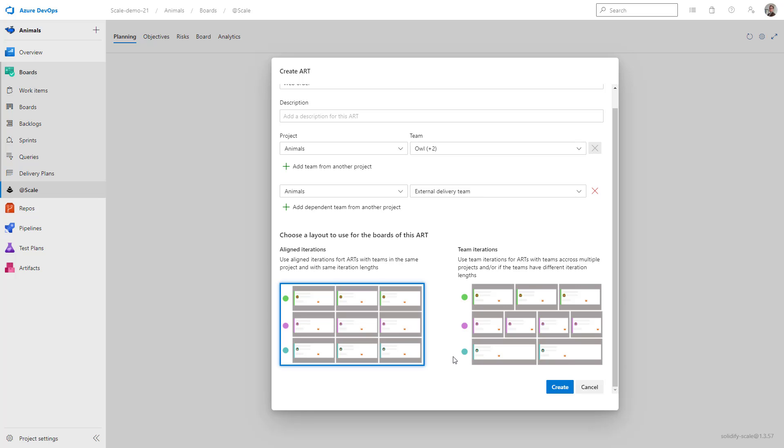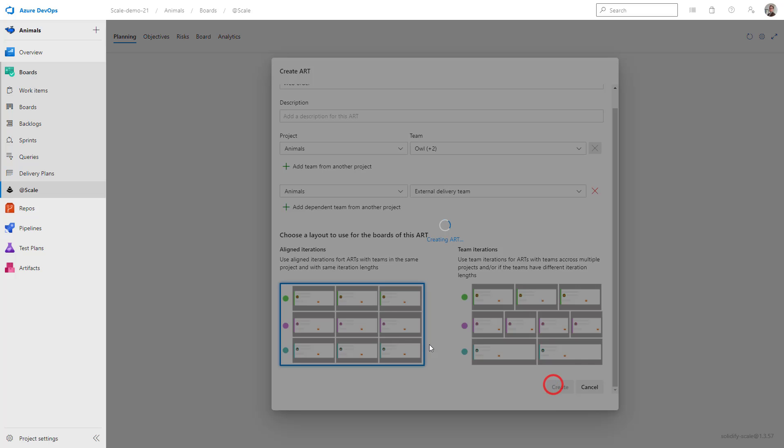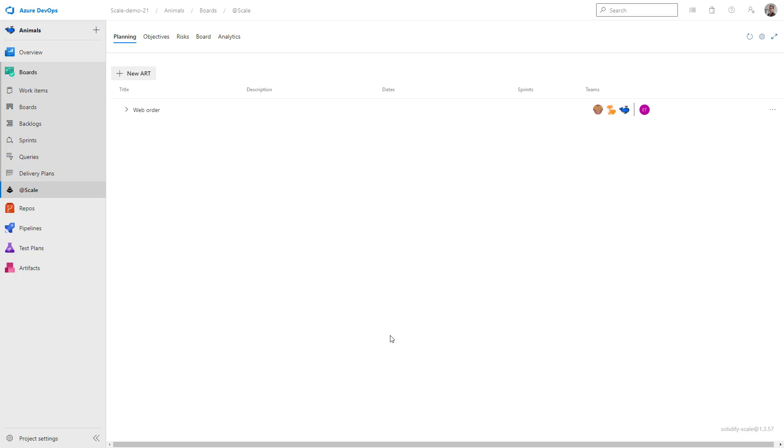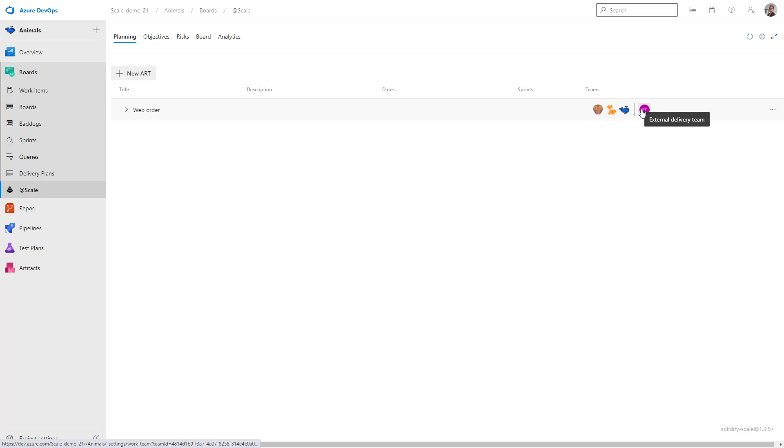So let's click on Create. We have now successfully created our first art, the web order art. We have three teams, and then one dependent team.